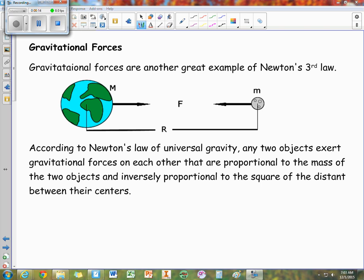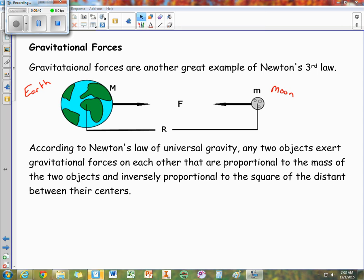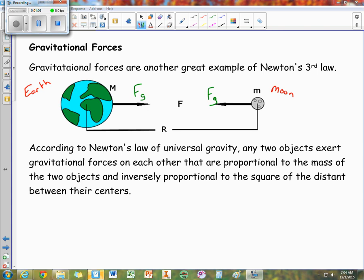We have the Earth-Moon system. Here we have the Earth and over here we have the Moon. This is a system, so what we have in between them is a force or interaction. These two objects interact within the system and that creates internal forces, which is an example of Newton's third law. This gravitational force means the Earth is pulling on the Moon and the Moon is pulling back on the Earth with the same strength. These forces are the same magnitude but opposite in direction.